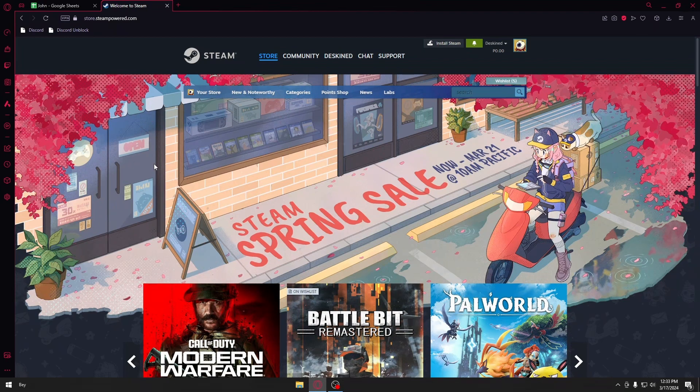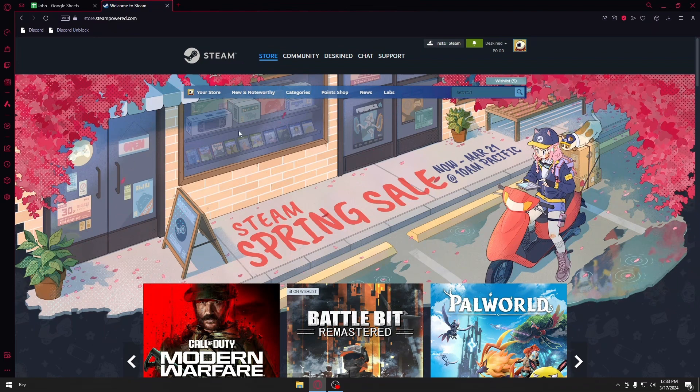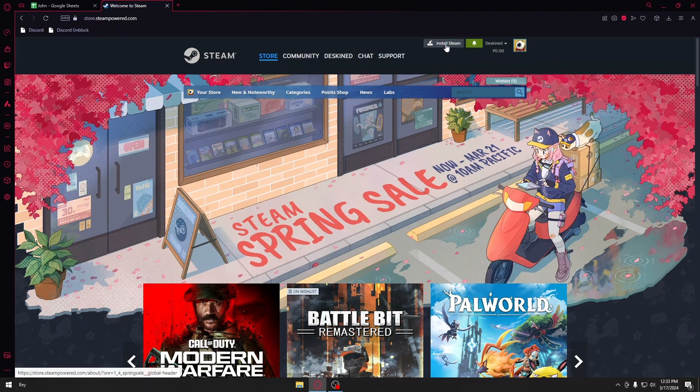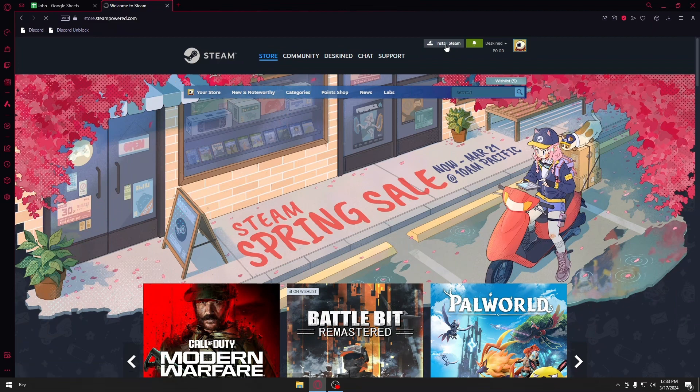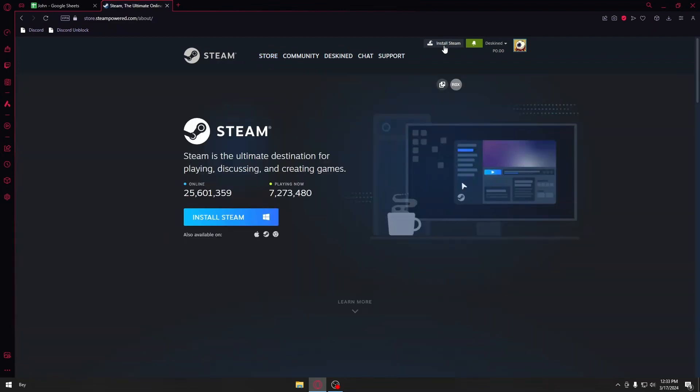Make sure you have your own account. If you don't, create a new one. After creating your account, click on the Install Steam button. You can see it right beside your profile icon.